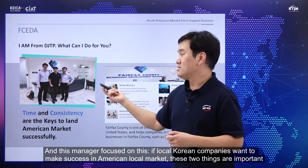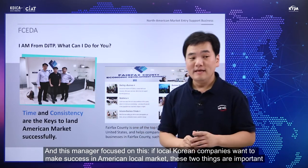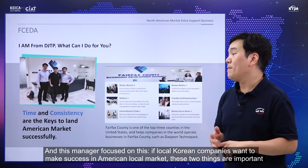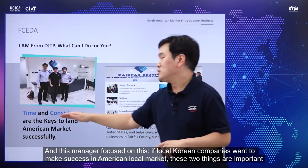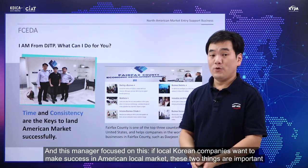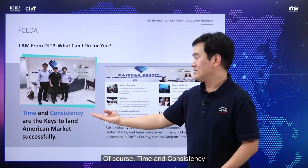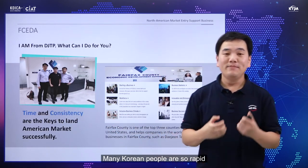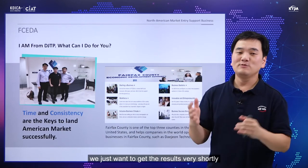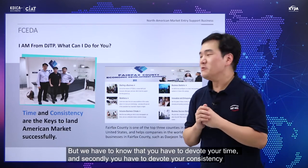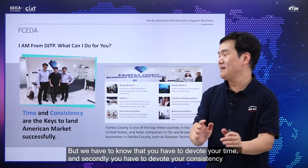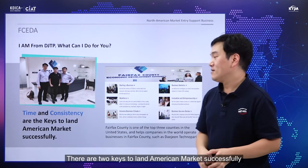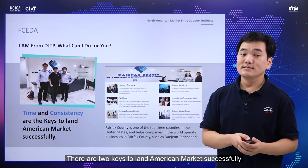The FCEDA manager focused on what Korean companies need to succeed in the American local market. He emphasized two very important things: time and consistency. Many Korean people are very rapid and want results quickly. But we have to devote our time and maintain consistency — these are two keys to landing the American market successfully.